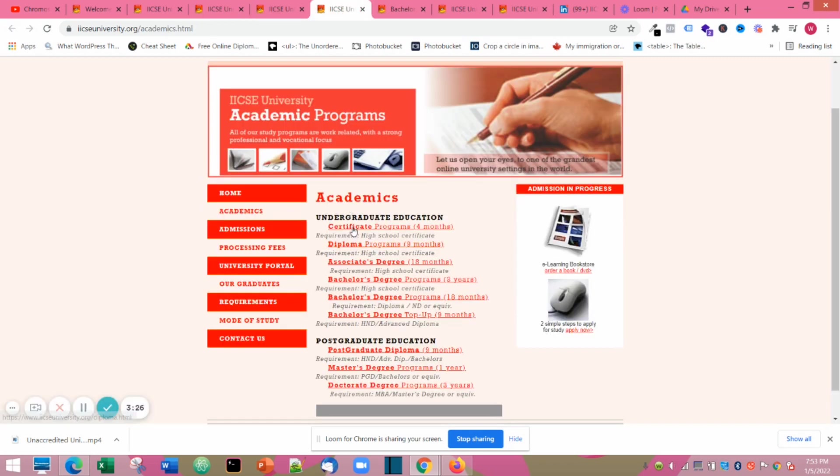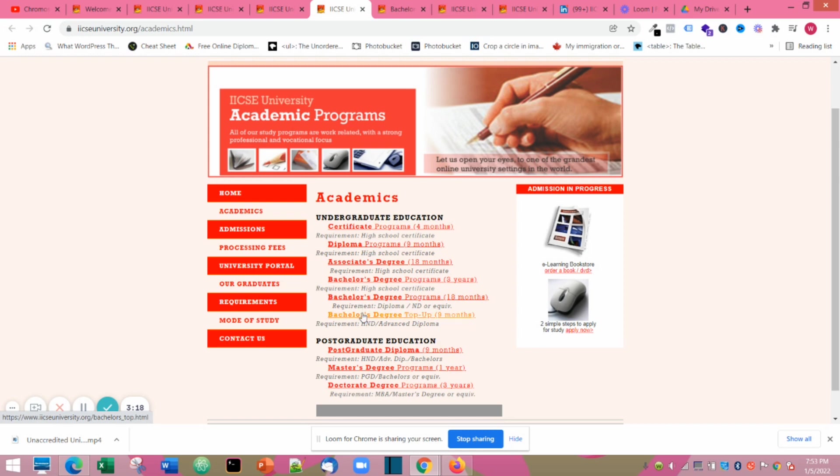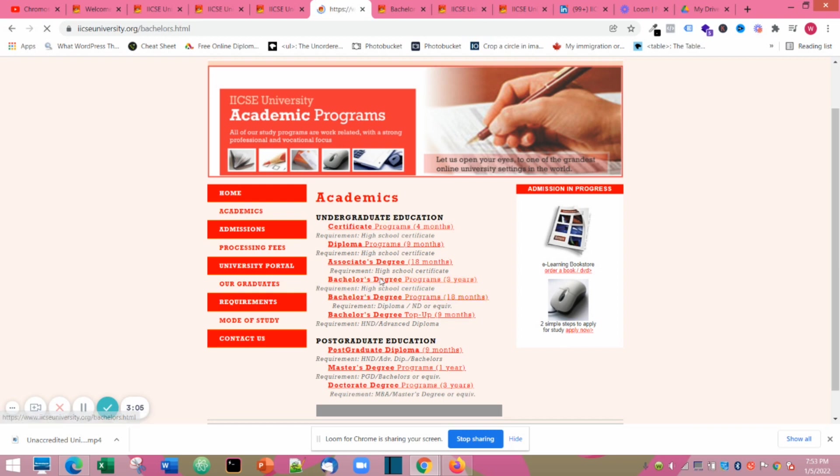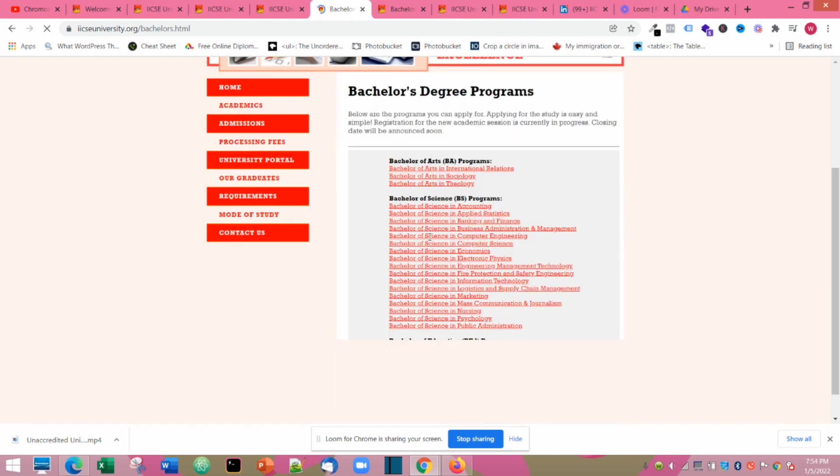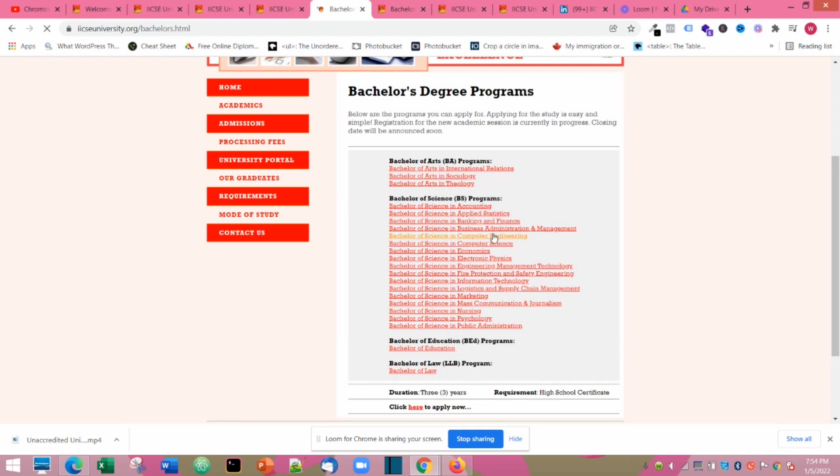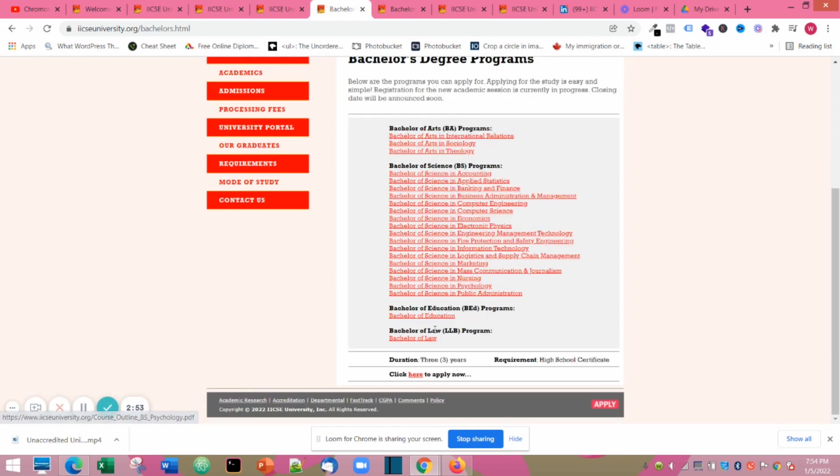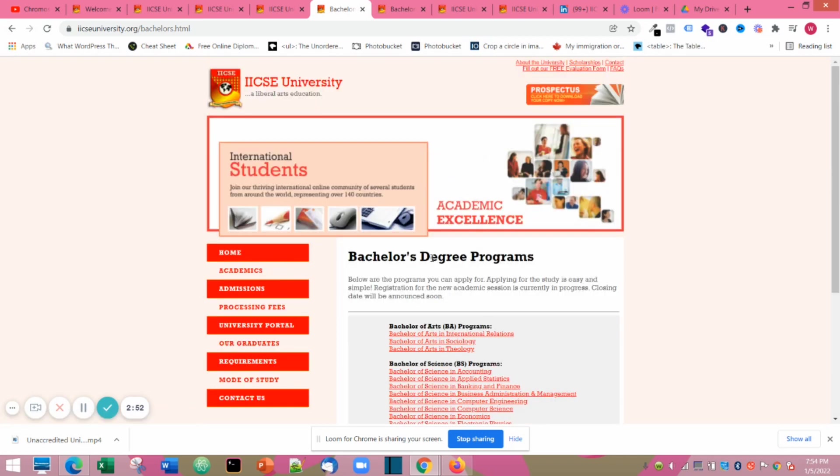The next thing we will look at is the academics. They have so many academic programs like certificate programs, diploma programs, bachelor's, associate degree, PhD, and masters. For the bachelor's degree, the one for three years, they have courses ranging from accounting to nursing to computer engineering to marketing to mass communication, theology, law, and education.